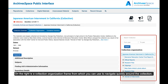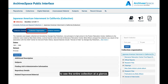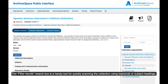On the right is a collection organization frame which you can use to navigate quickly around the collection. You may also use the blue Collection Organization button to see the entire collection at a glance. The Filter Results search box is a handy tool for quickly scanning the collection using keywords or subject headings.